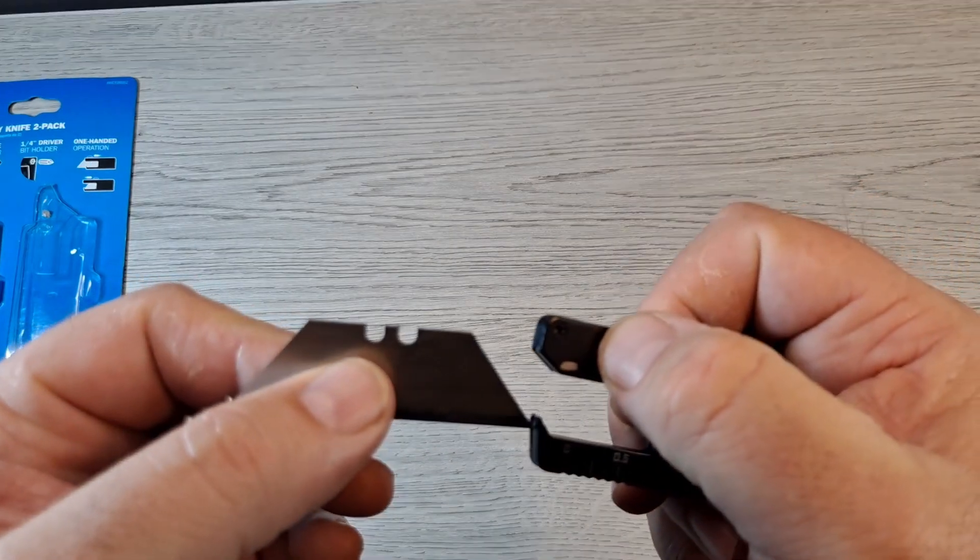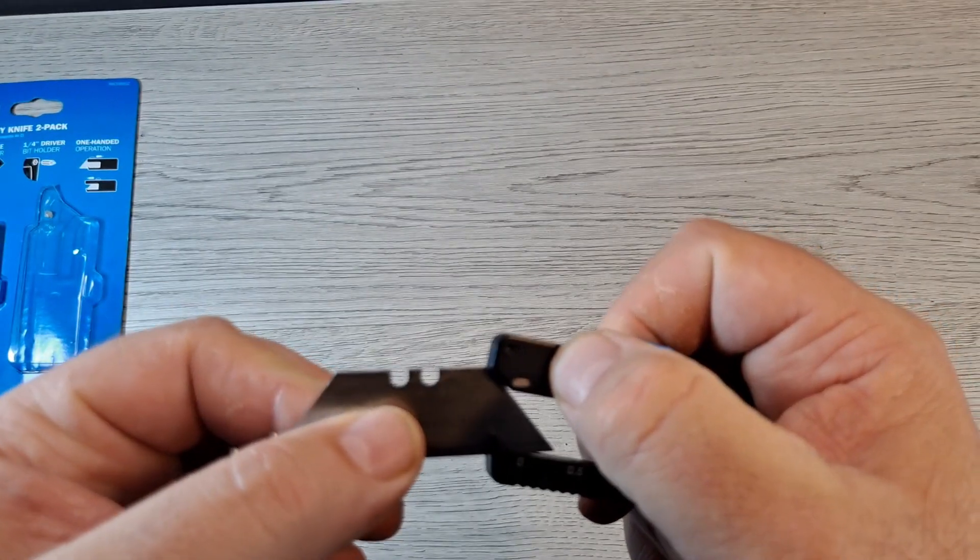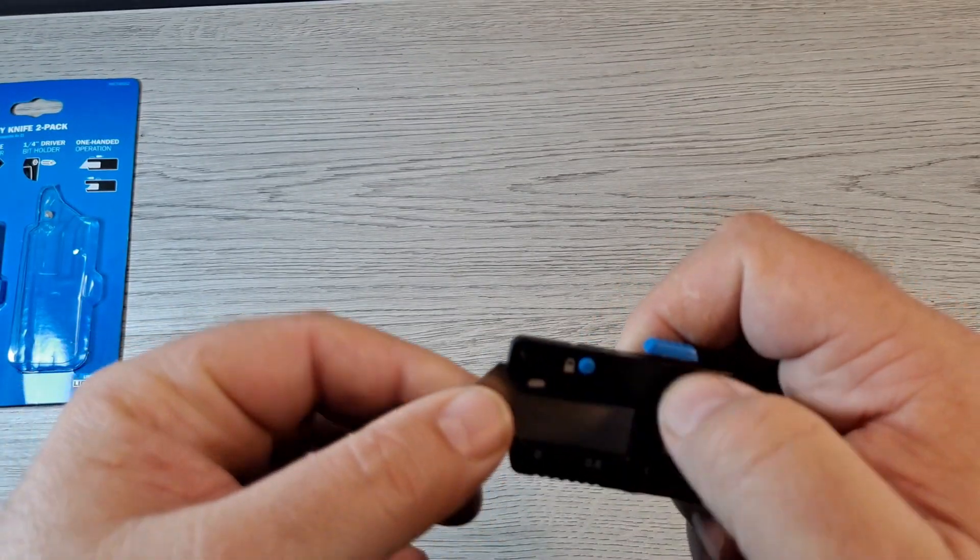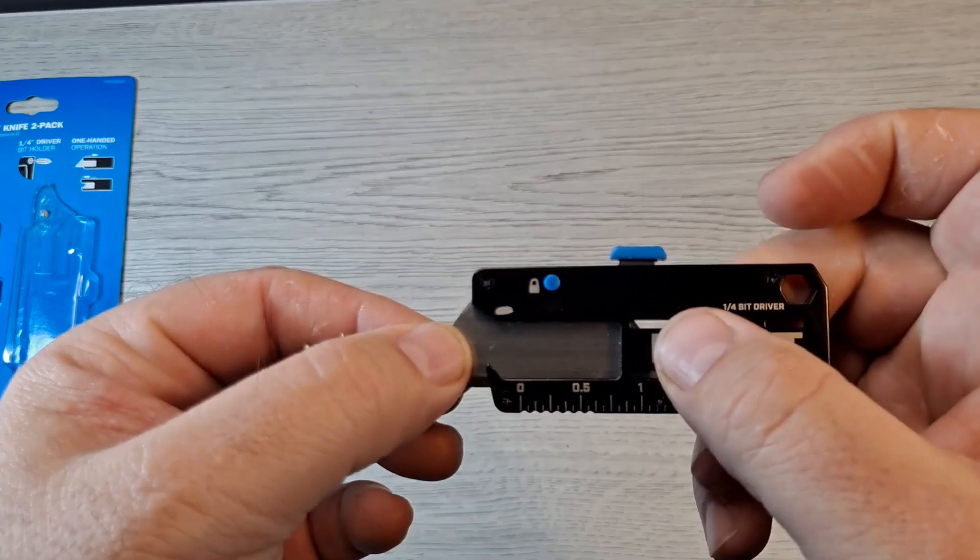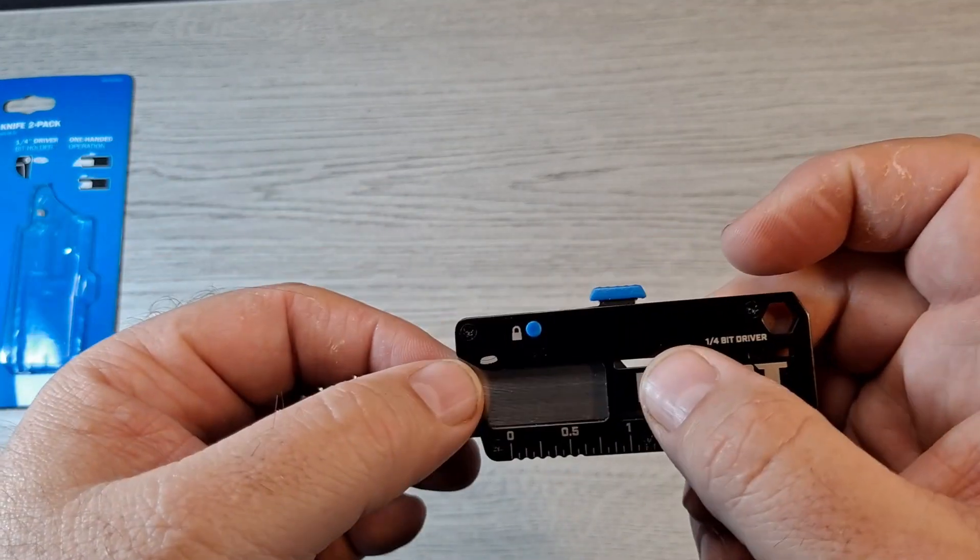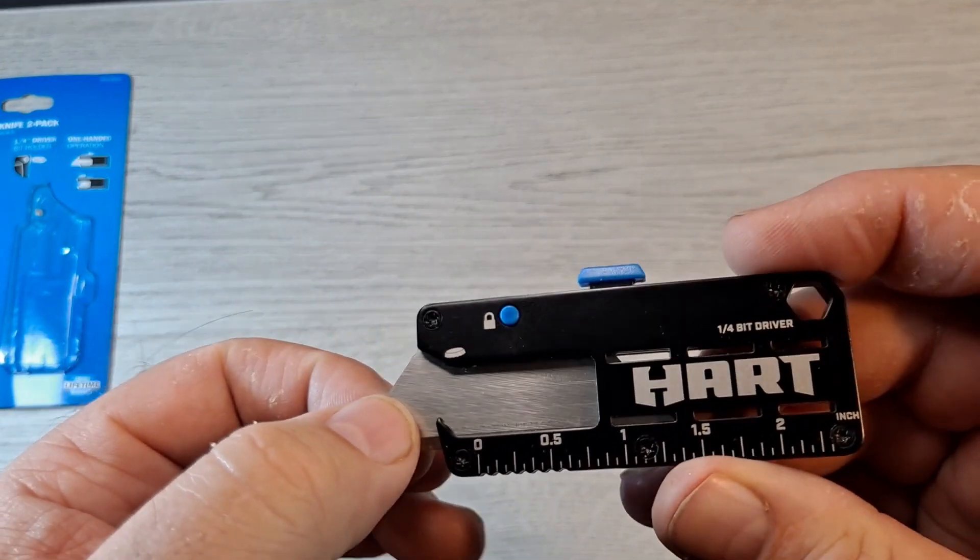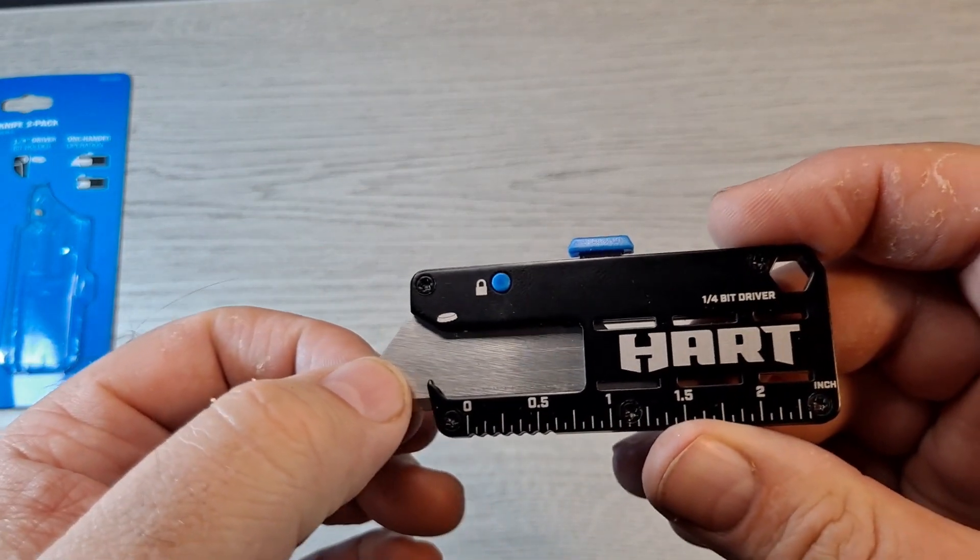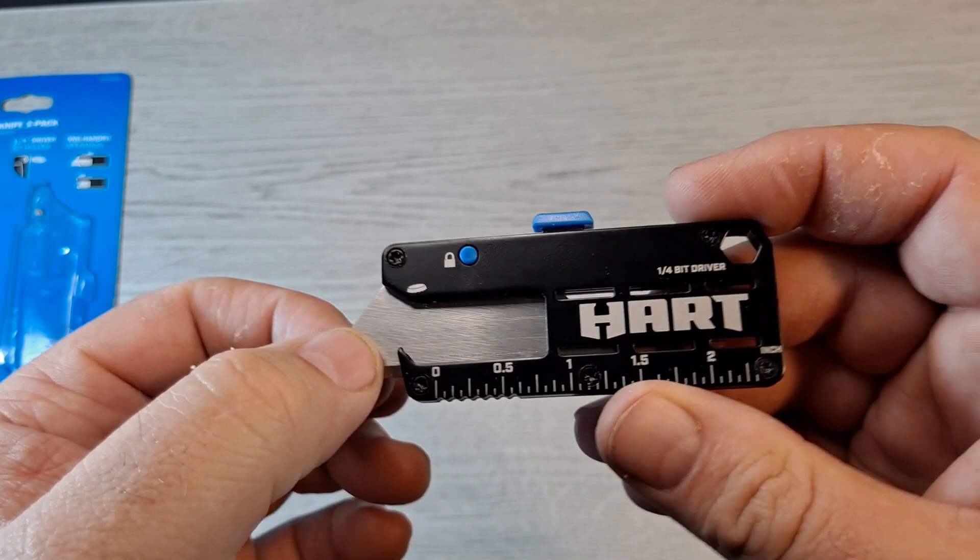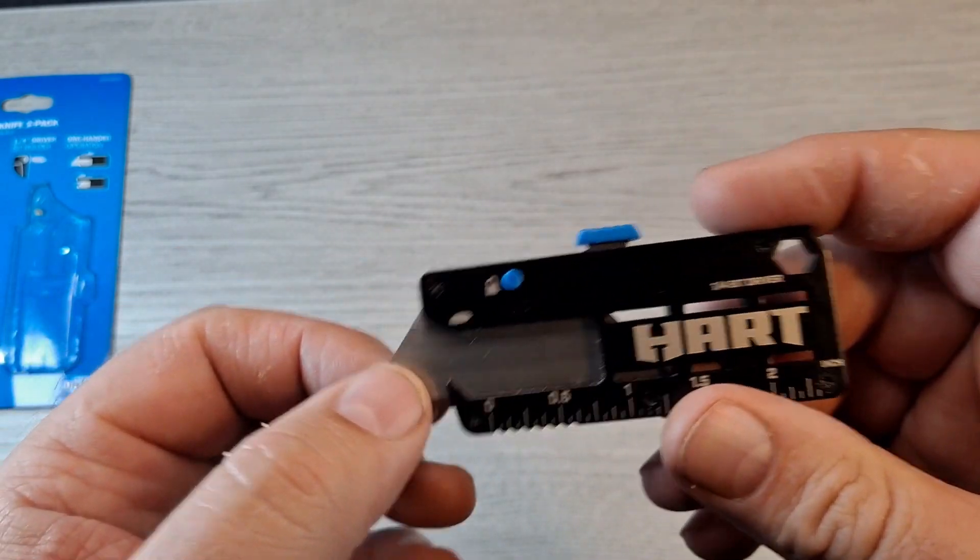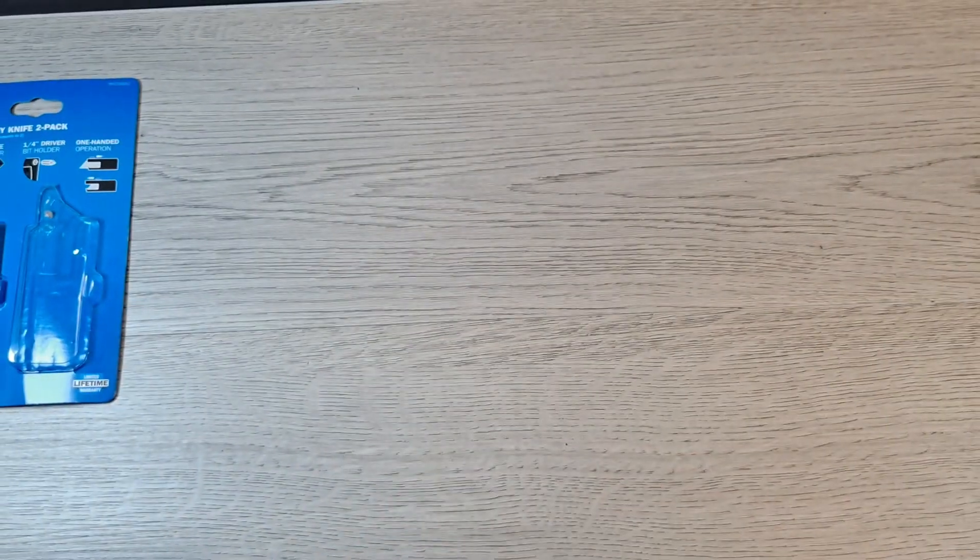Press that in, line it up, clicks right in.